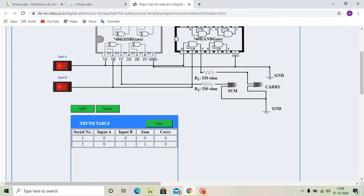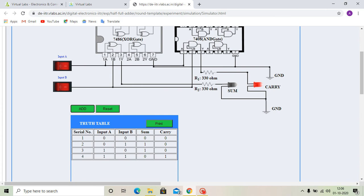Then, the next input is 1, 0. Also sum is 1 and carry is 0. We are adding this to the truth table. Input A is 1, Input B is 0, then sum is 1 and carry output is 0. Then, both inputs are 1. Then sum is 0 and carry is 1. The LED for carry is 1. We are adding this to the truth table. So, we are given 4 inputs and we get the corresponding outputs for a half adder.